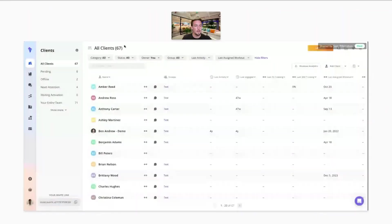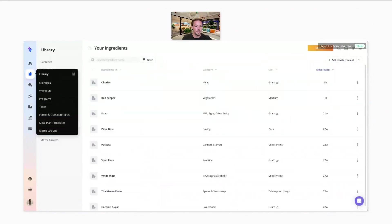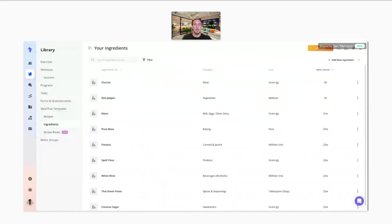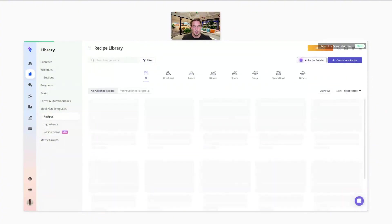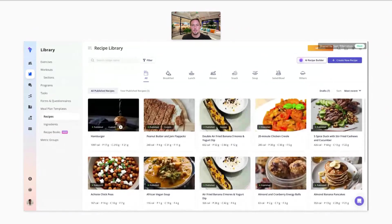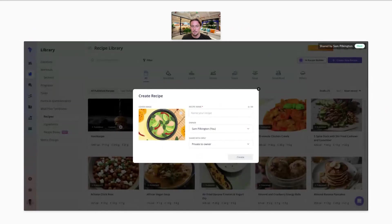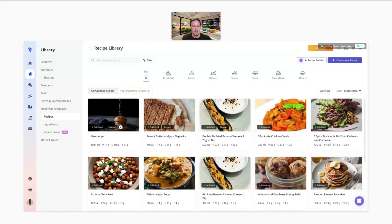So we're going to move over to the website. Where you find the recipes and meal plans is in the library — that's where you'll find most of the features you can build out. With recipes, I'll show you where to find those and how you could potentially build them quickly. You can create your recipes, name them, add a photo, and it'll take you to this interface.